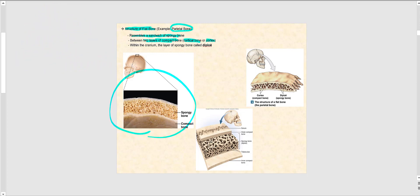Looking at the image, we can see this layer of spongy bone — spongy bone is an appropriate name since it does look like a sponge — and we have the two layers of compact bone on either side. Remember, any time we have spongy bone, we will always have an external shell of compact bone, referred to as cortical bone. Within the cranium, this layer of spongy bone is given an additional name: diploë.